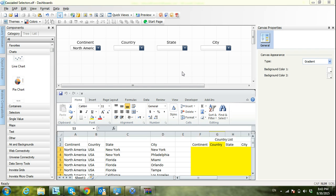Hi everyone. Today in our session we'll talk about how to create a cascaded selector using SAP BusinessObjects Dashboards. A cascaded selector is a selector whose values will change dynamically based on other selectors' values.